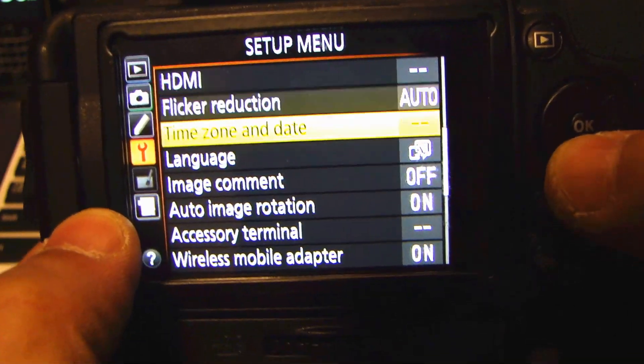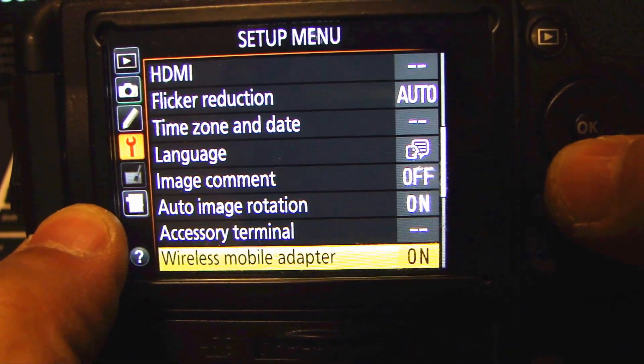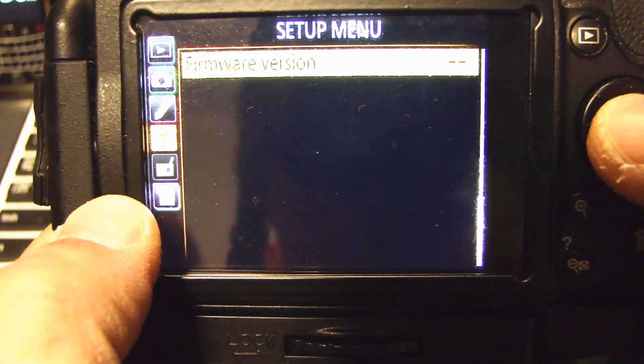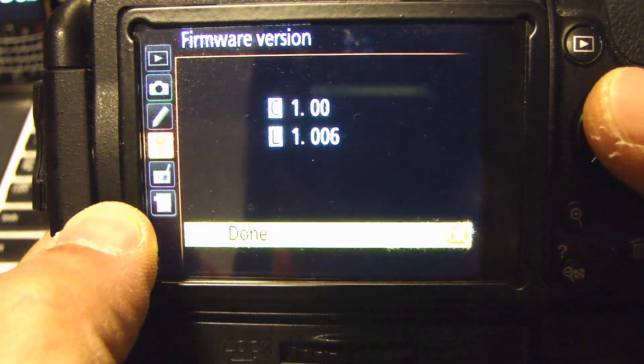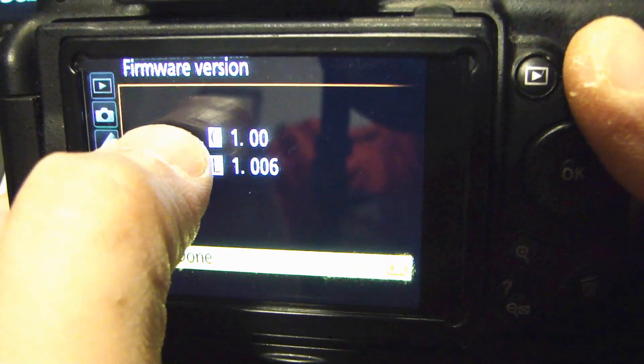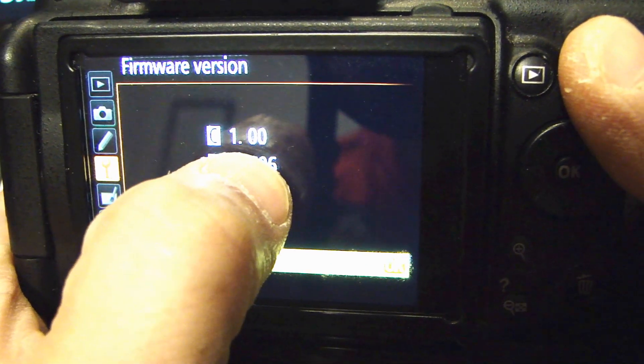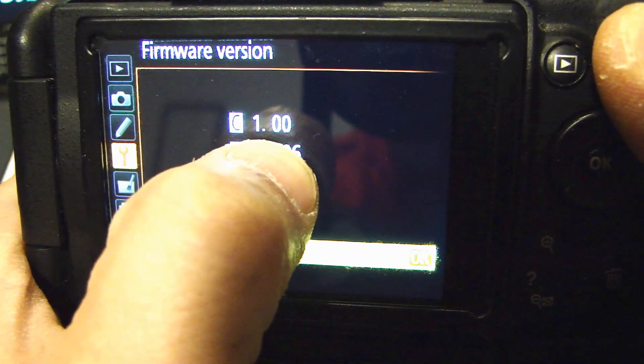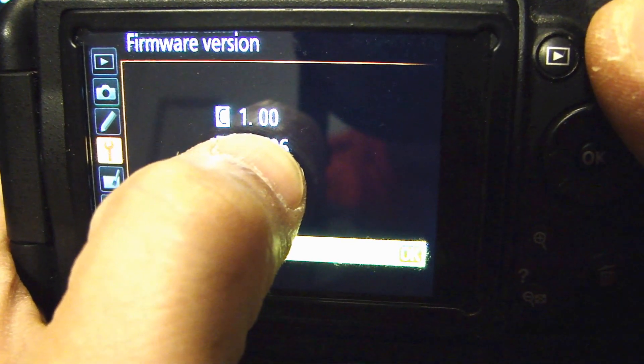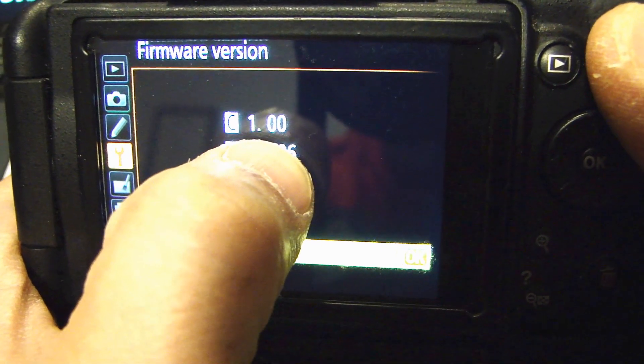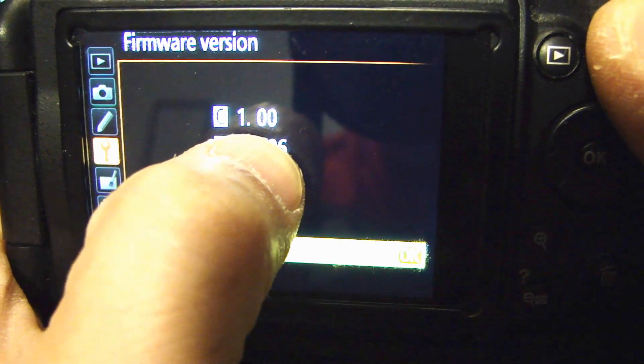Select that. And you'll see a C version and an L version. The one you want to look at is the C version. This is currently at version 1.00, and we'll be upgrading it to 1.02.